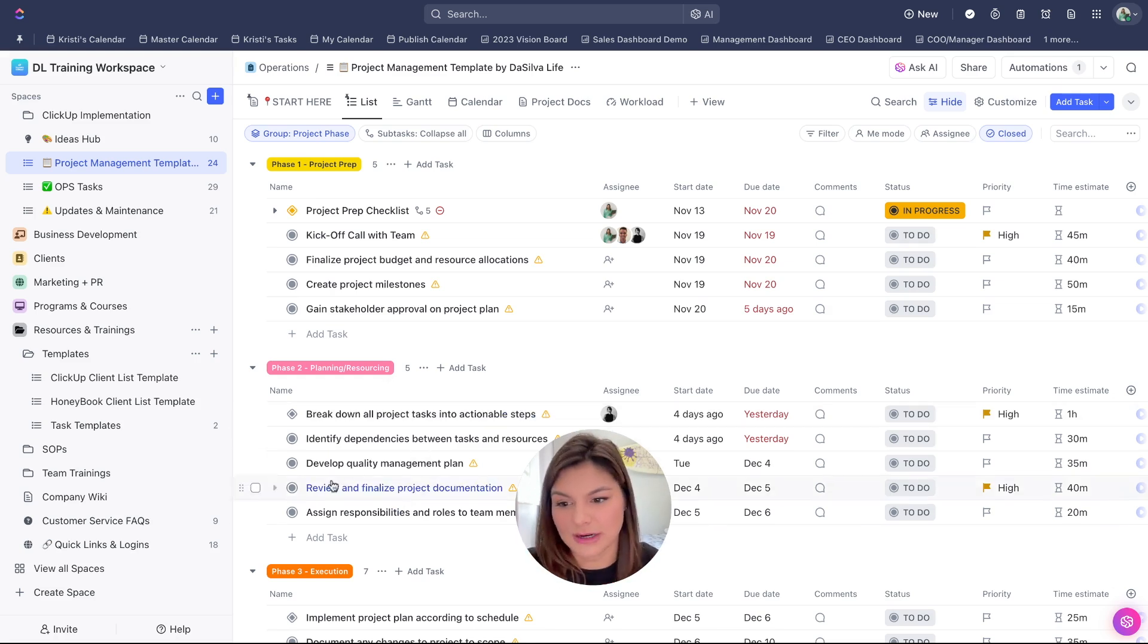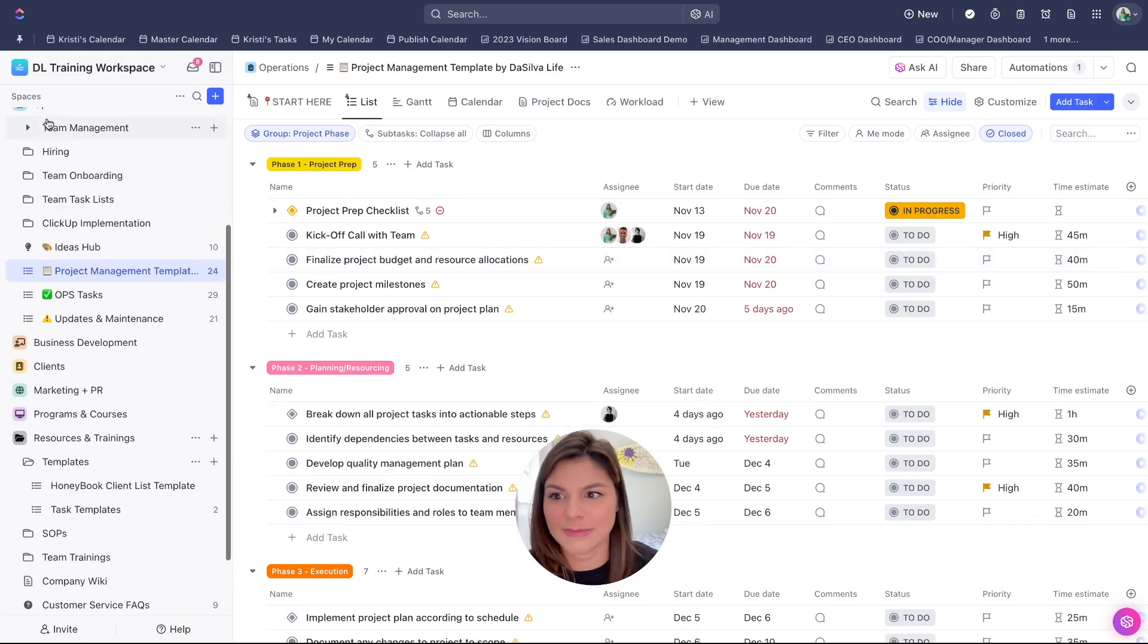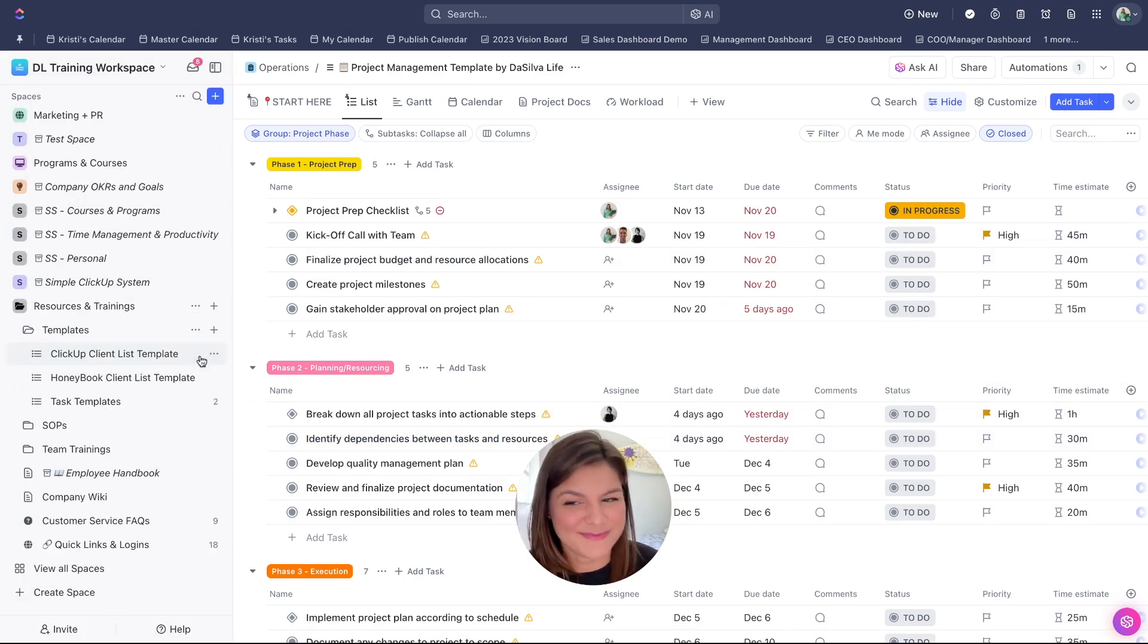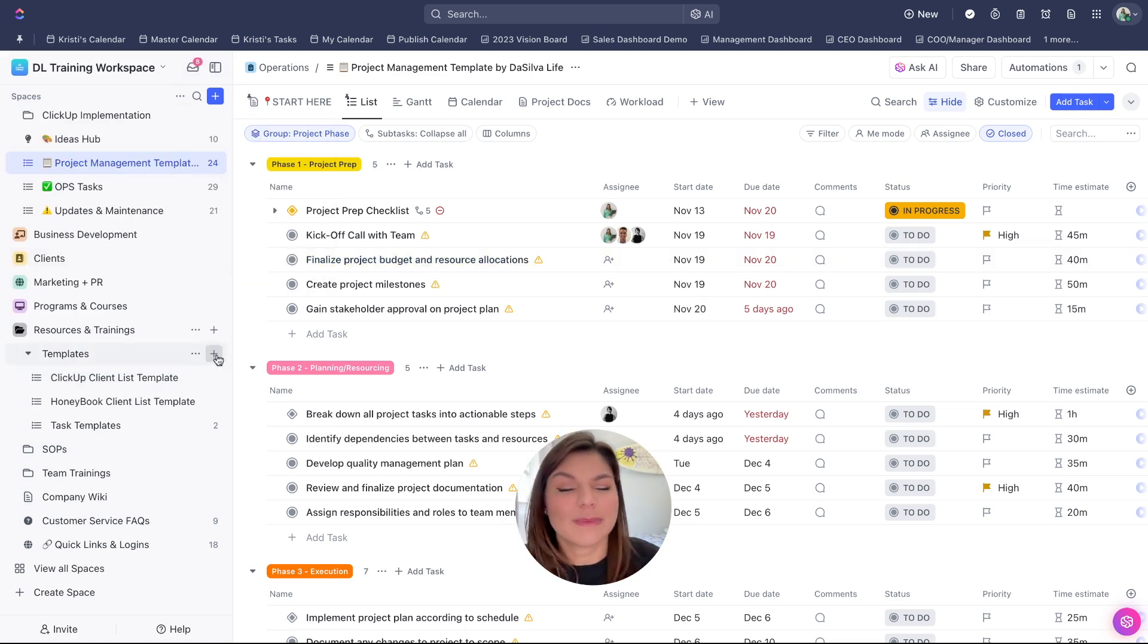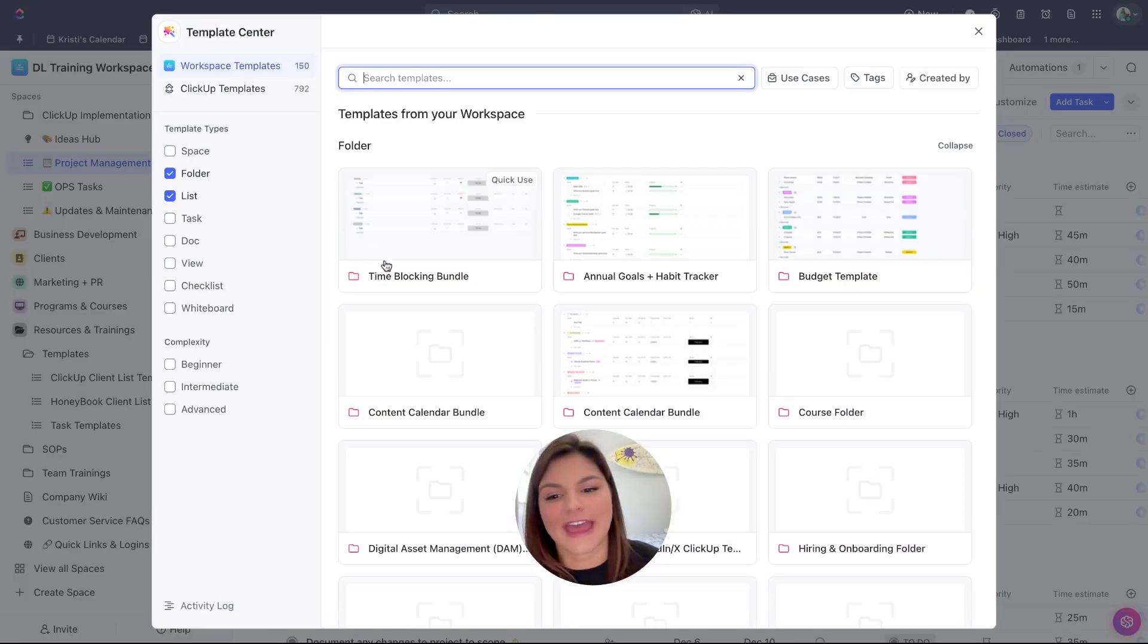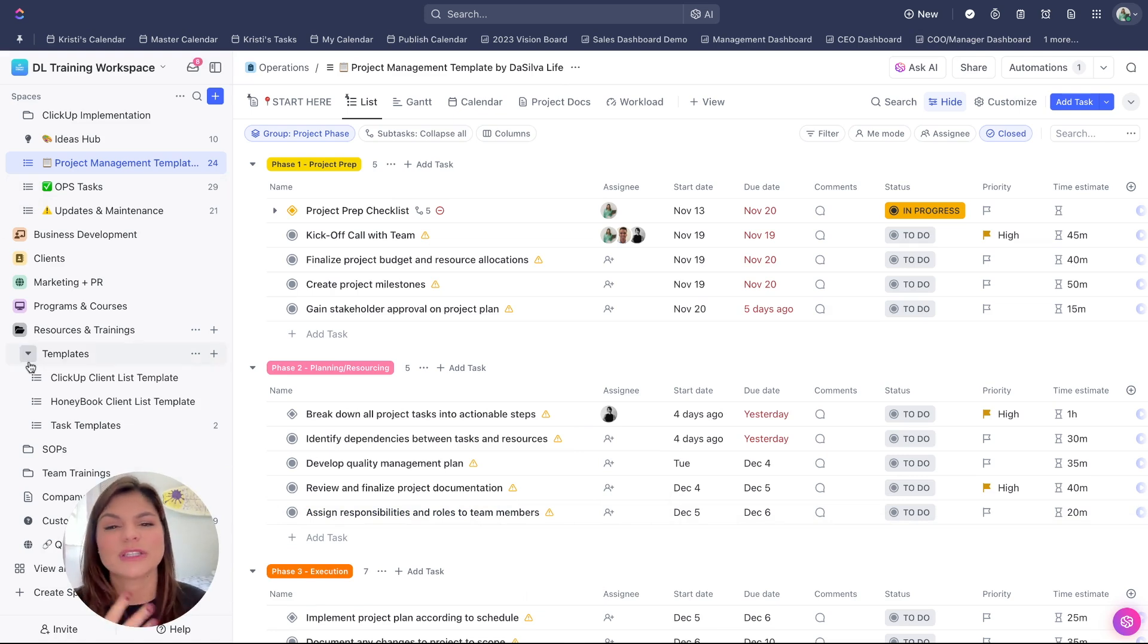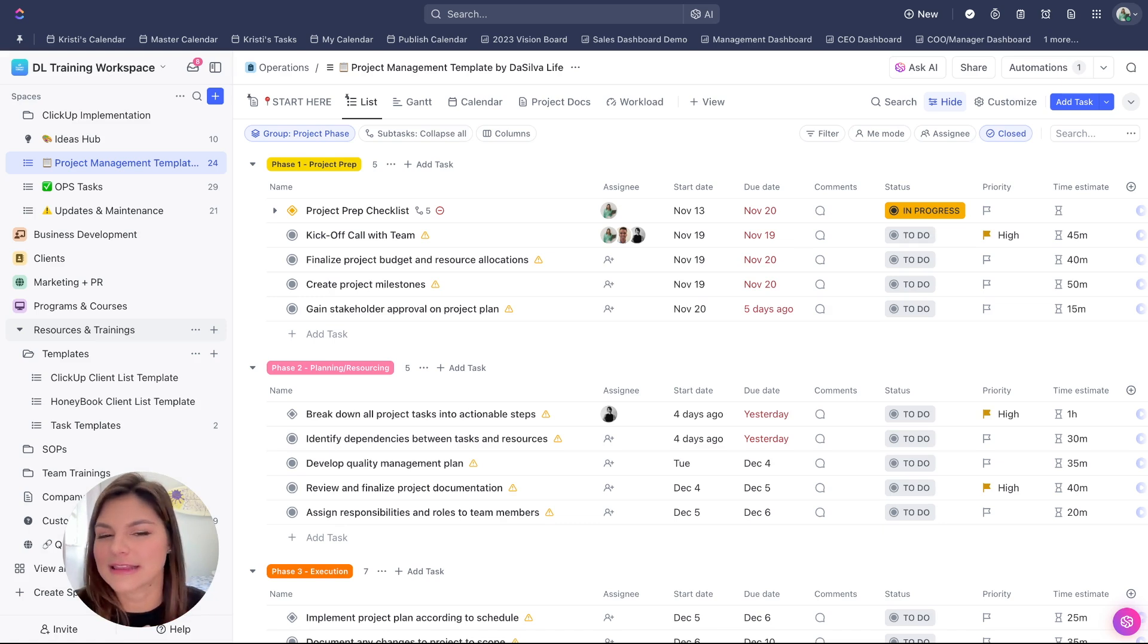Now say you don't want to have a template like this in your resources and training space because you don't want tasks showing overdue in your workspace. Totally get it. A couple different options you could do here is you can either archive the entire list. Now it's not going to show in here or in my overdue tasks, but I can always quickly get it back by showing archived. Or what you could do is you can keep it stored in your template center. I think the most seamless and easy way is to either just keep the template in a resources and training space or keep it archived so it's not cluttering any overdue tasks.